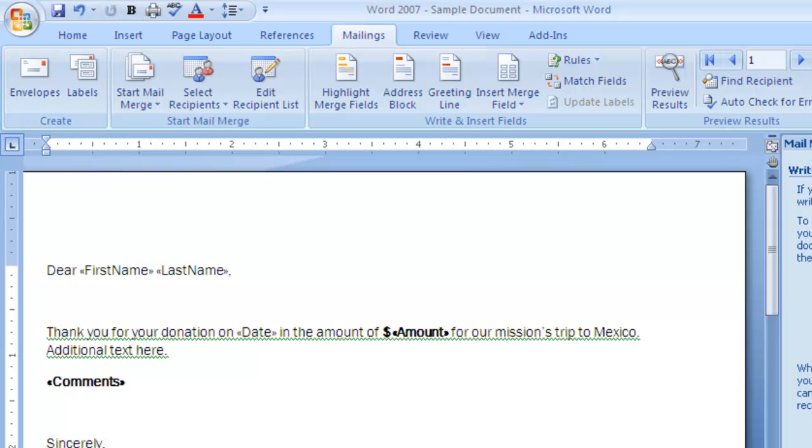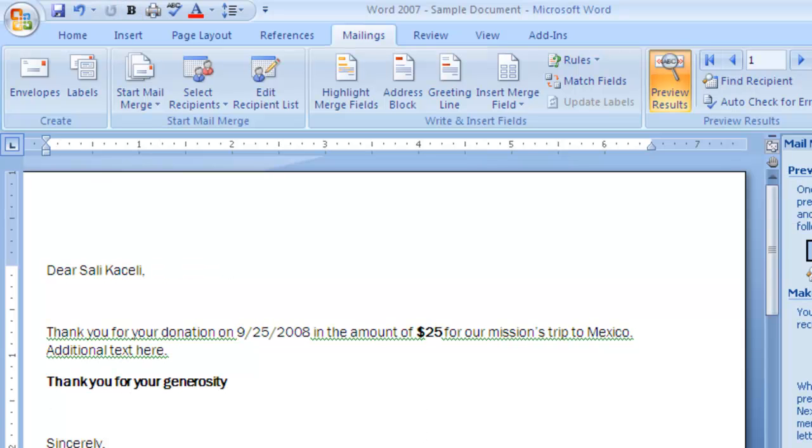Okay, next one is to preview our letters. Notice it says now the first name there. Thank you for your donation 9-25-2008 in the amount of 25 dollars for our missions trip to Mexico. Thank you for your generosity.